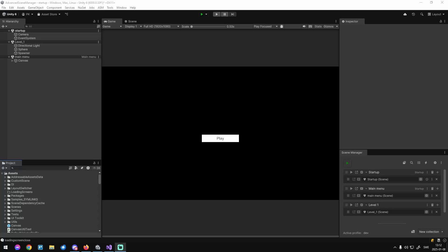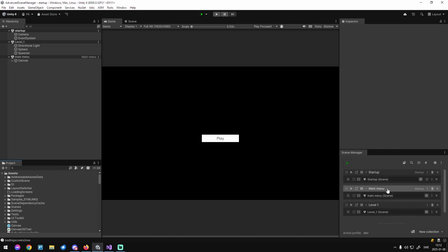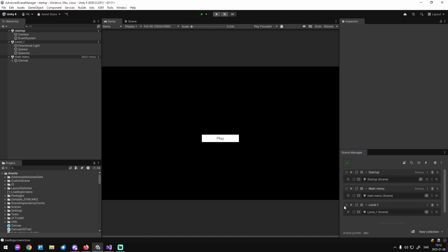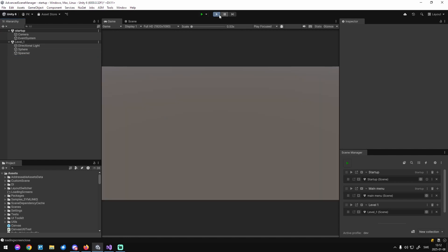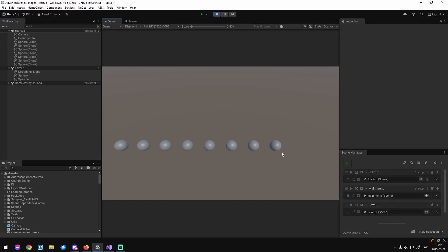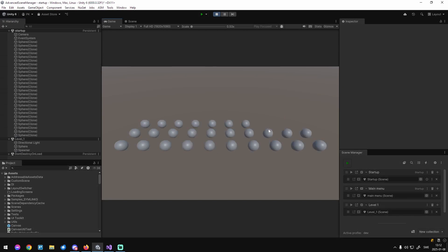Loading screens in Advanced Scene Manager — super simple. The setup for today is we want to make a loading screen between main menu and level one. The main menu is just a button that will load level one, nothing fancy. Level one is spawning a bunch of spheres that we want to hide behind a loading screen.